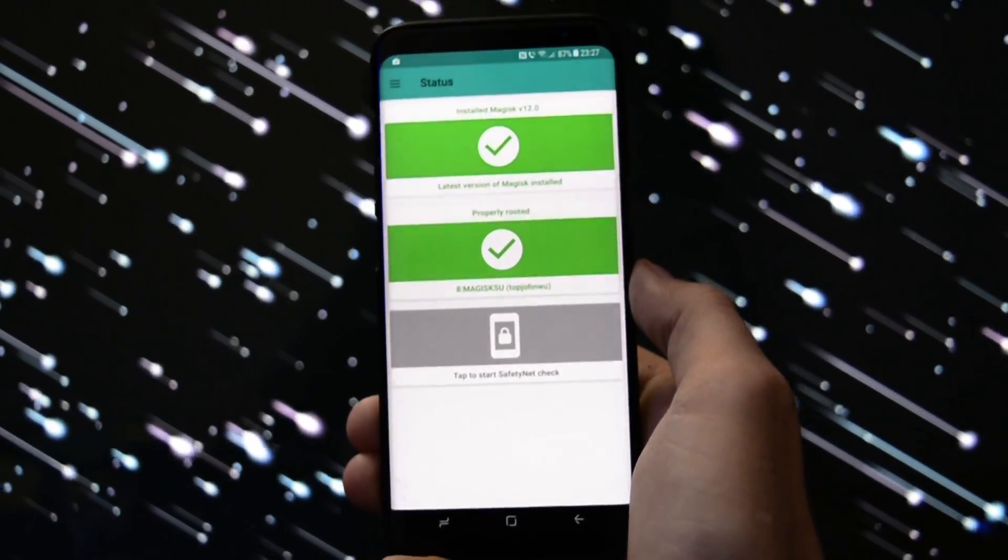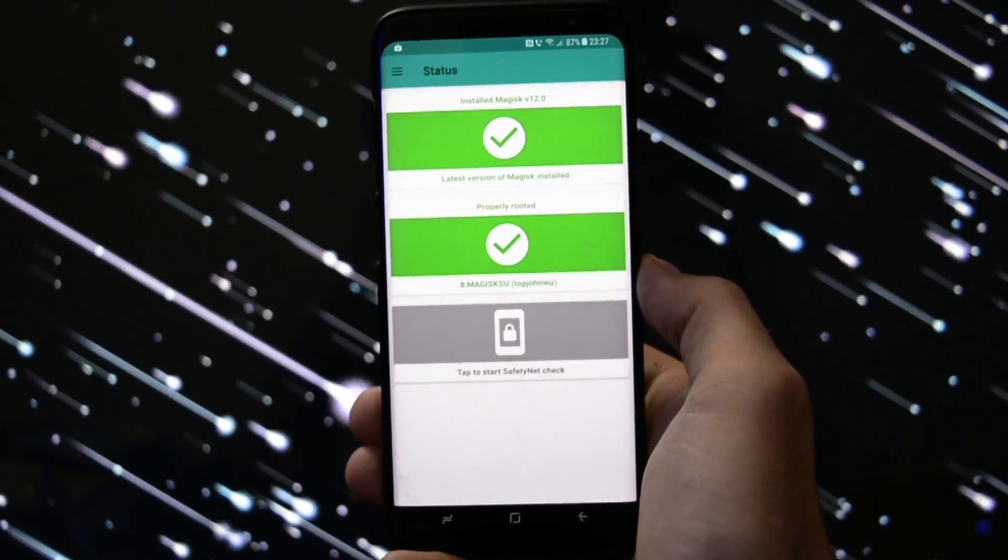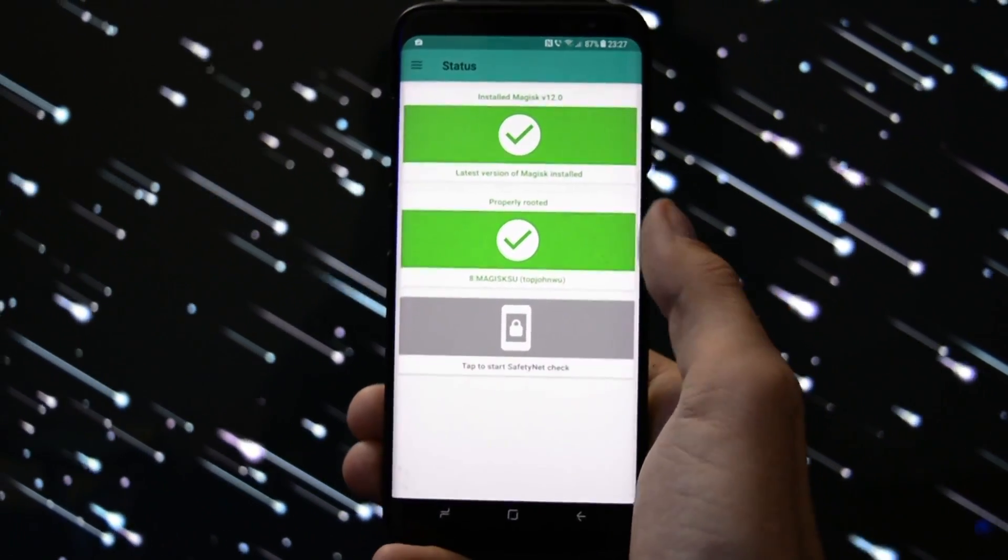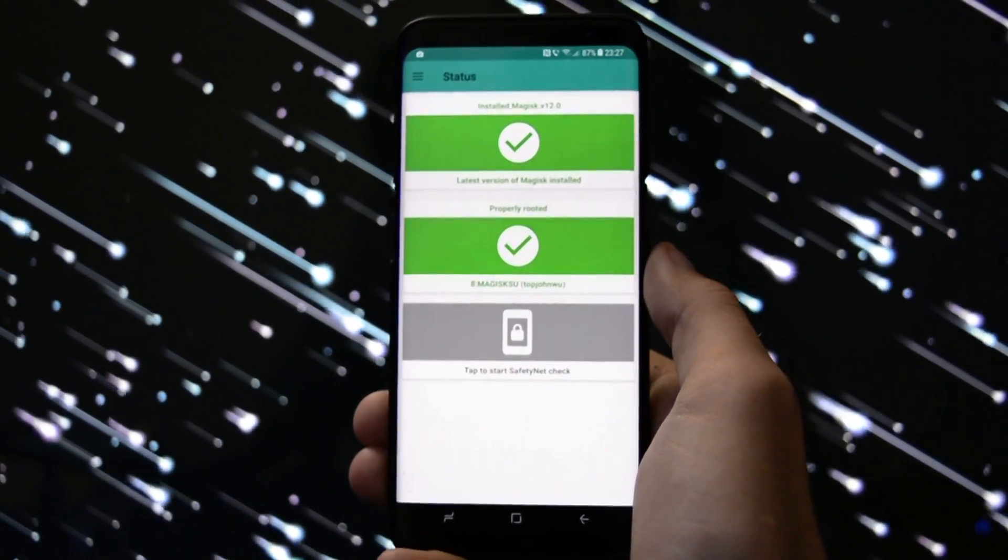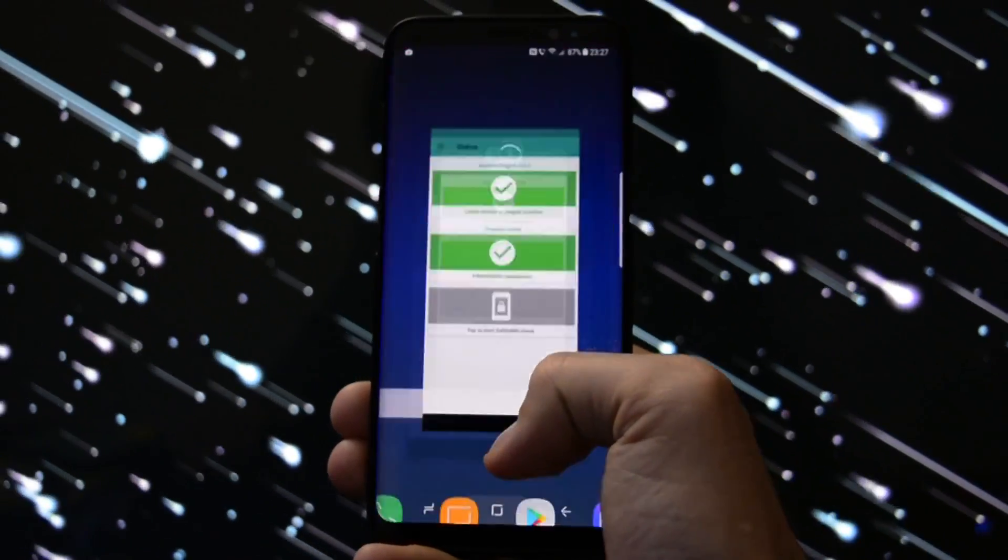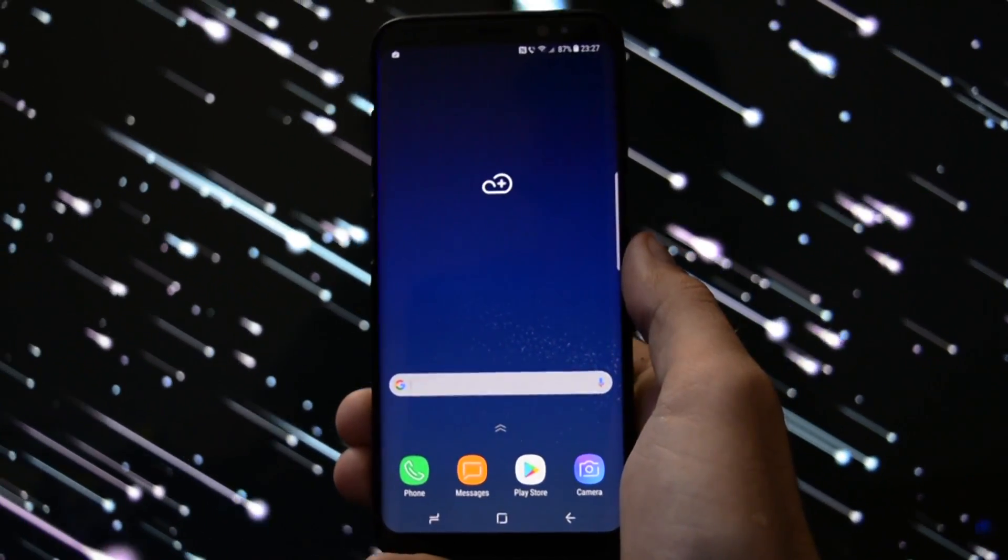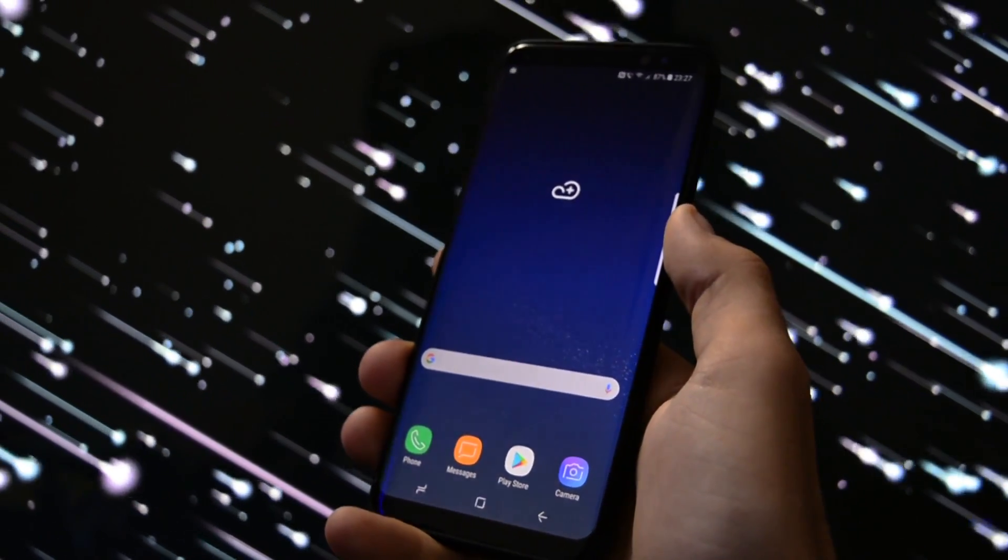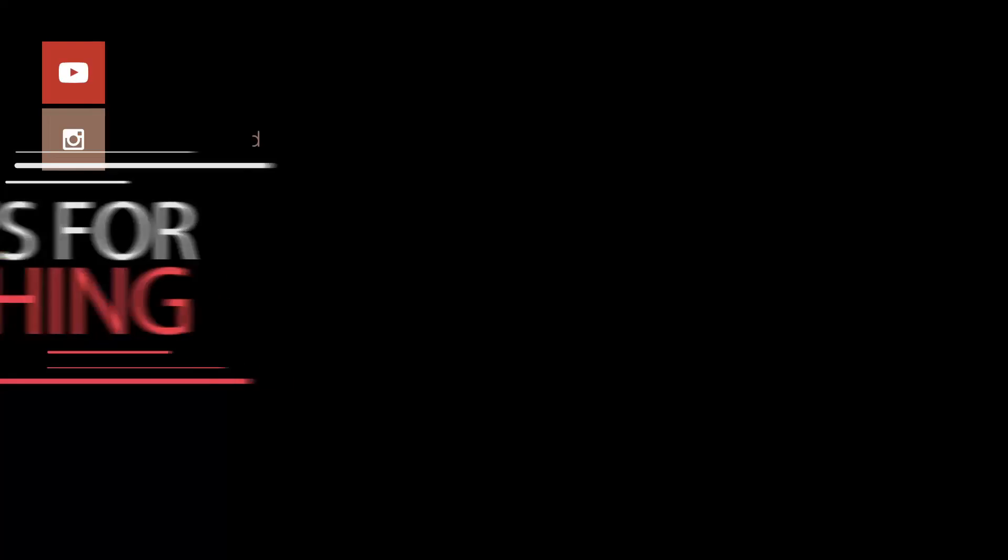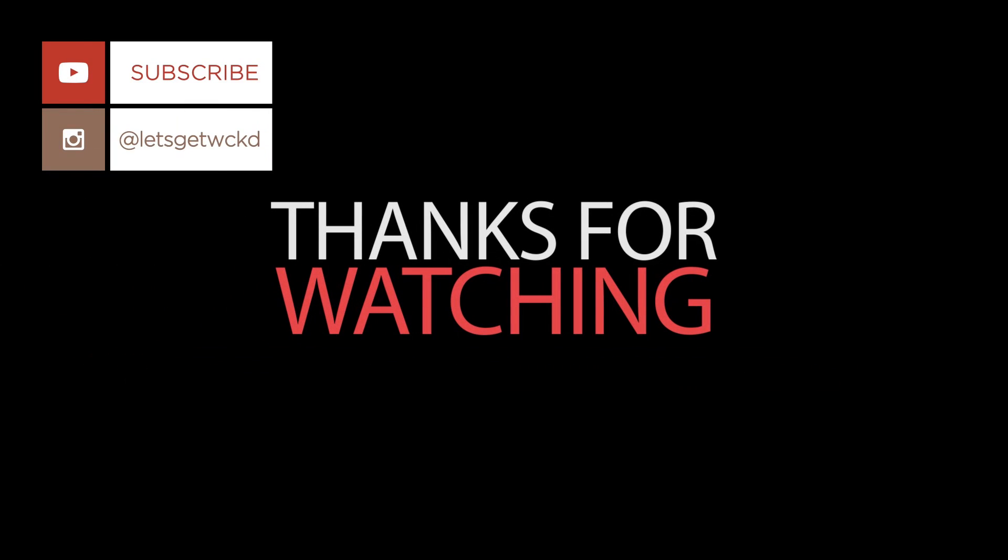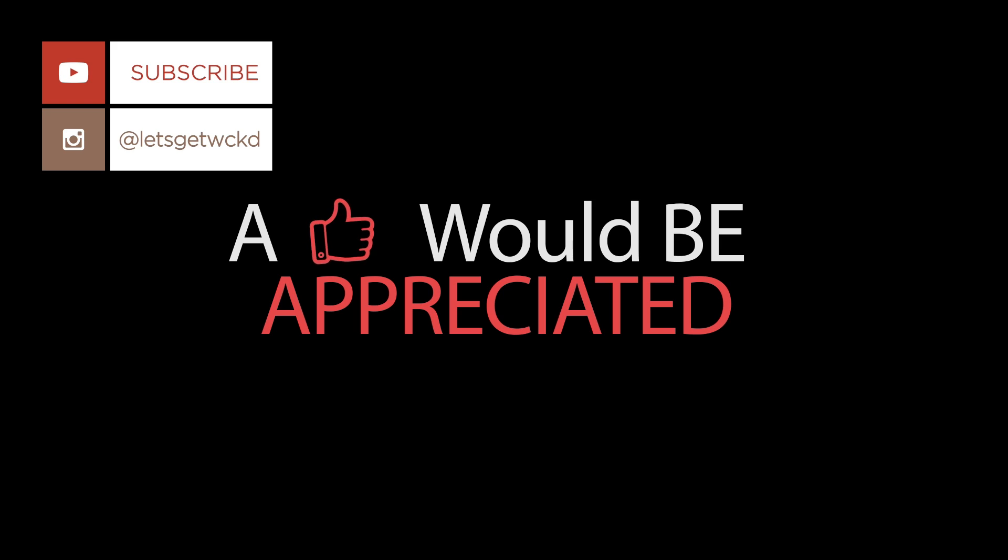As you may see in the application drawer, you'll have an application called Magisk Manager. And as you may see, it says latest version of Magisk installed and it is properly rooted. Your device is currently rooted. That was it for today. I hope I helped you. If I did, please make sure you thumbs up and subscribe right onto my channel. And as always, until next time, take care. Wicked is out. Bye-bye.